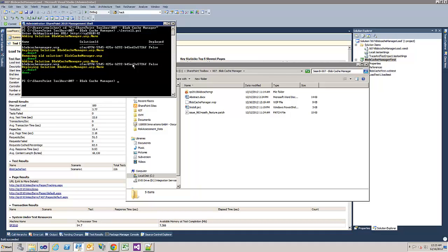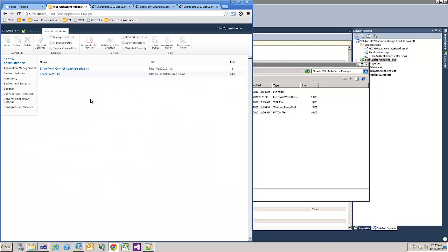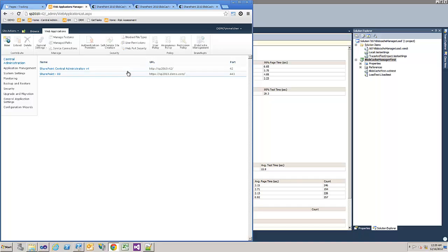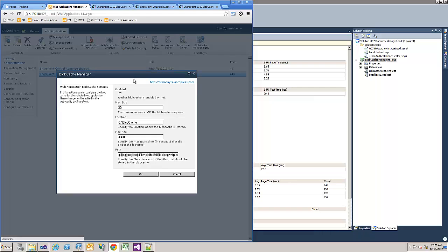Let's switch to the central admin. Reload. And then we can see in the top right there is a new icon, Blobcache management. Now when you select a web application, a new dialog opens where you can control the Blobcache settings. Okay, open it.